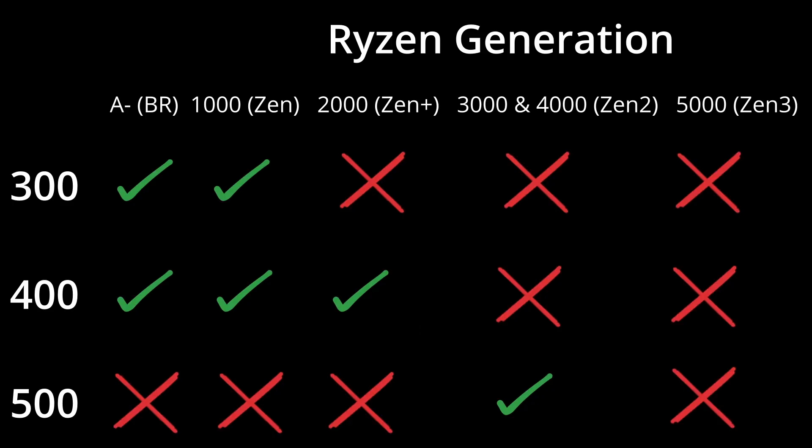Here is a rough at-launch compatibility chart. This is just a generalisation, as actual support depended on the motherboard, manufacturer, and BIOS version. The 300 and 400 series supported the pre-Zen Bristol Ridge A-series APUs out of the box, where the 500 series officially dropped support for these.